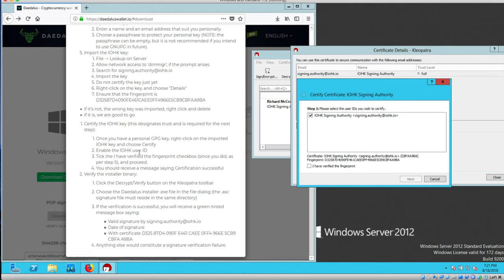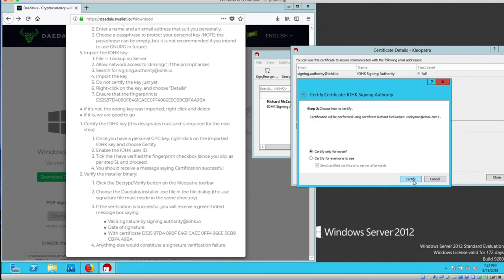Enable the IOHK user ID. This check block right here. Step two. I did that. Step three. Tick. I verified the fingerprint. And next.